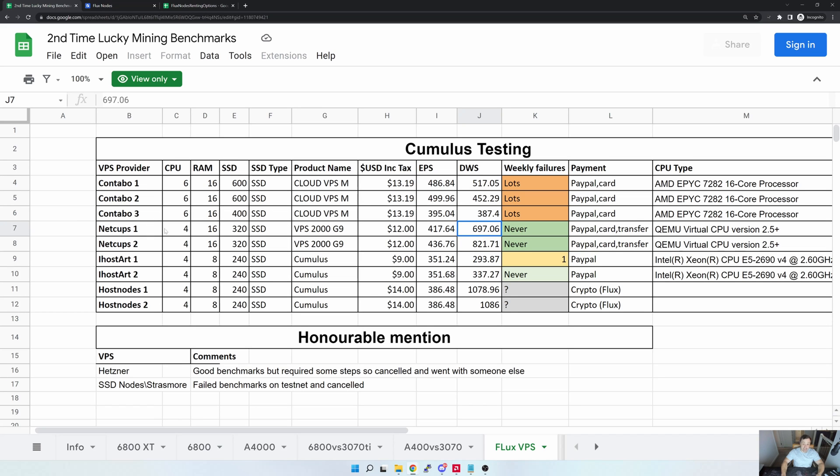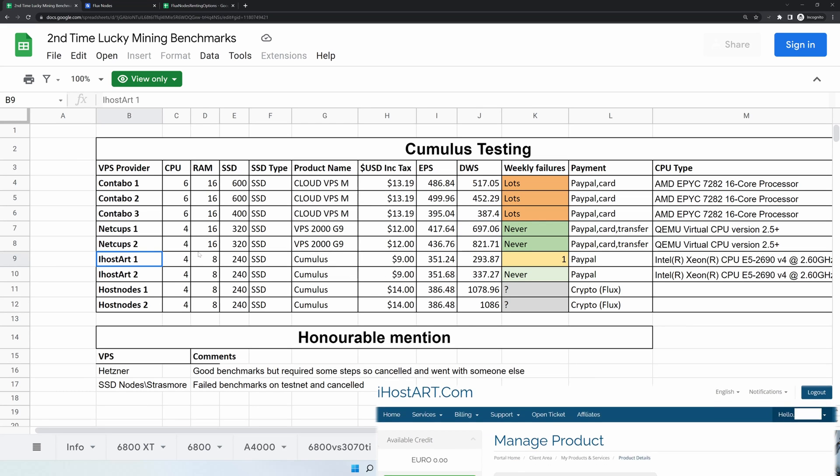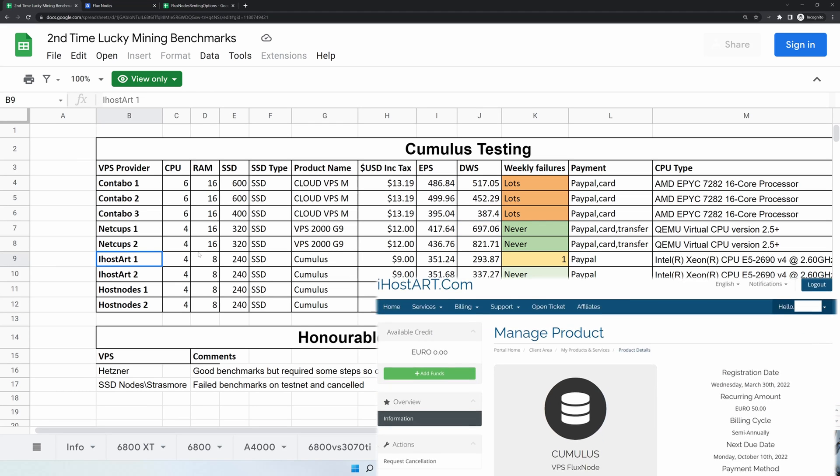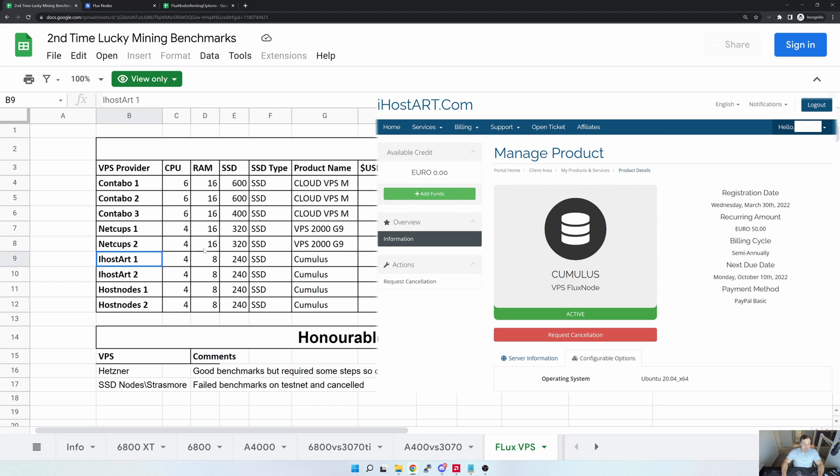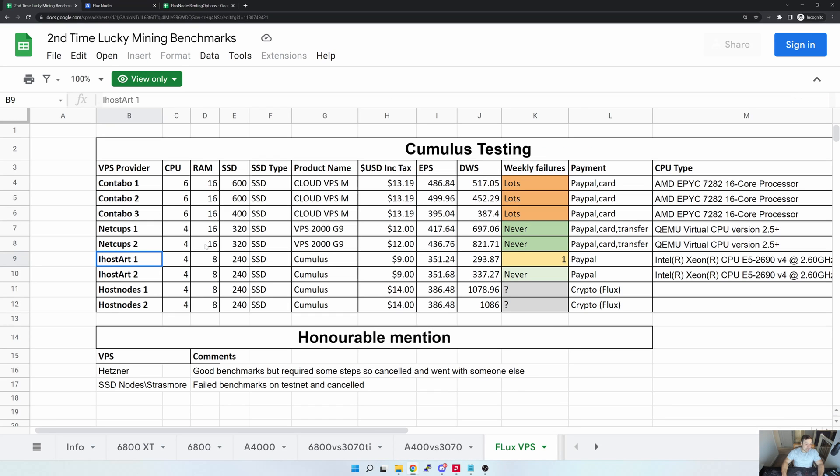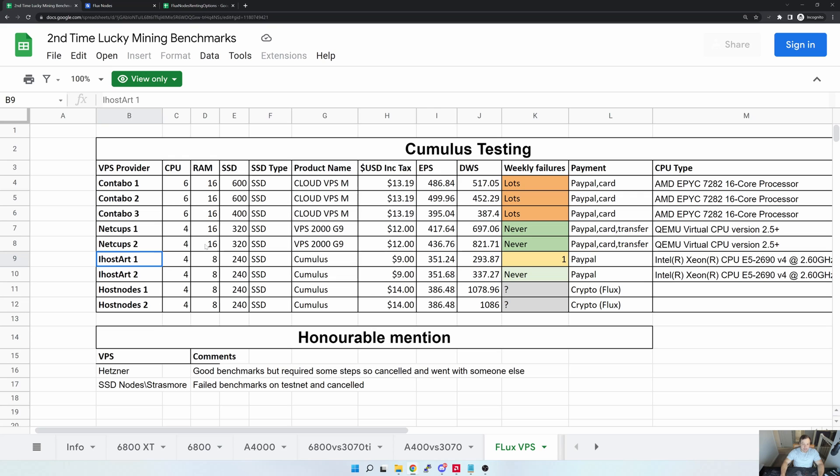The next one in the list is iHostArt, and you would have noticed that they're currently not on the Flux list. They were added at some point, but then due to all of the issues that we had, they were subsequently removed. Now some of those issues has been resolved, or all of those issues actually has been resolved. I think the first one was the RAM being an issue, so what happened was the service sort of ran out of RAM and restarted. They fixed that. The next issue that we had was around the EPS score, so the CPU score, which they also failed and subsequently fixed.